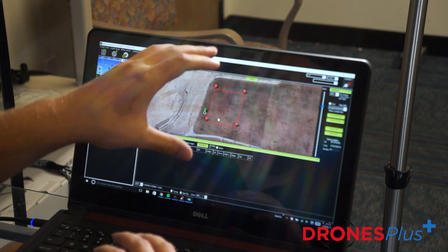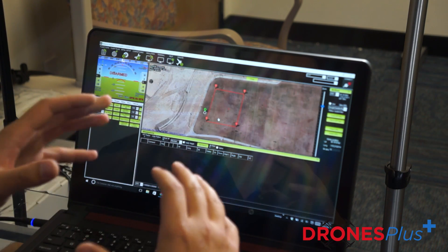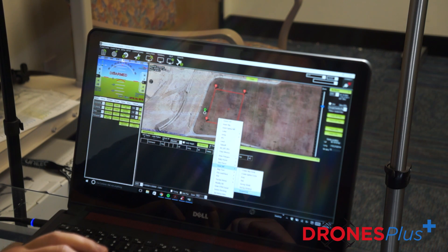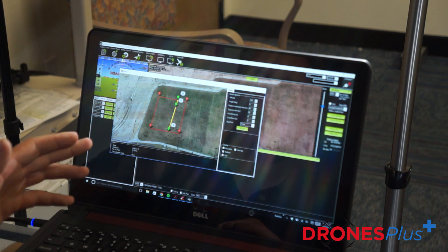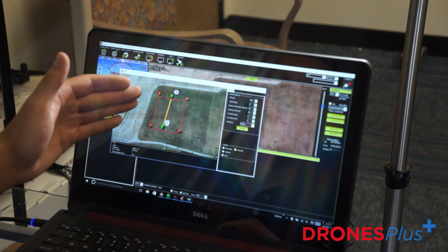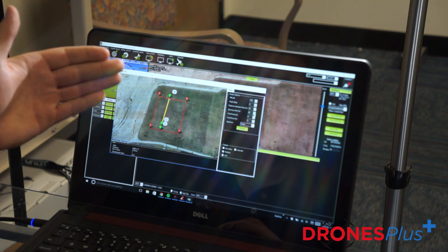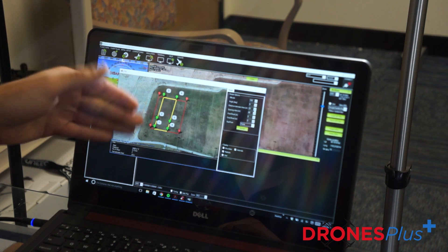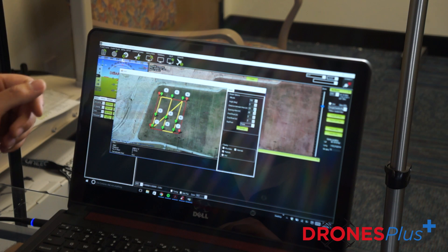After I have my polygon points set up the next step is to insert a simple survey grid. We go to auto waypoint simple grid and you're going to see here you have one line. As we adjust the distance between our lines we're going to increase the number of paths, and as we increase the lines or decrease the distance we're going to have more paths that the UAV is going to fly.